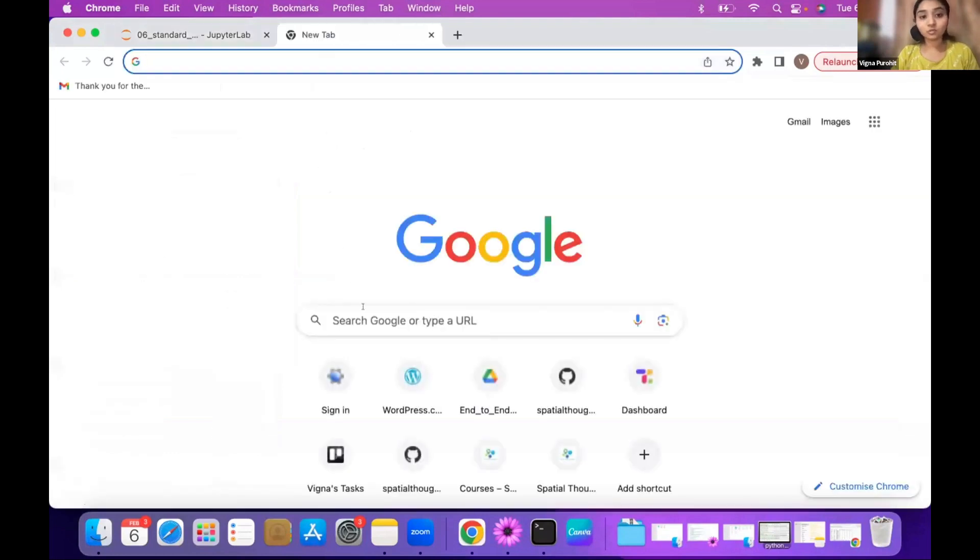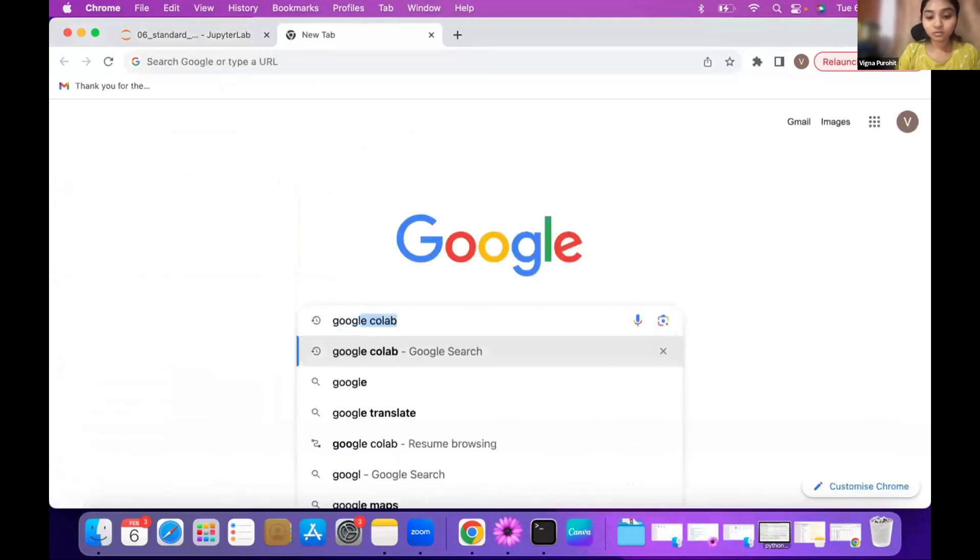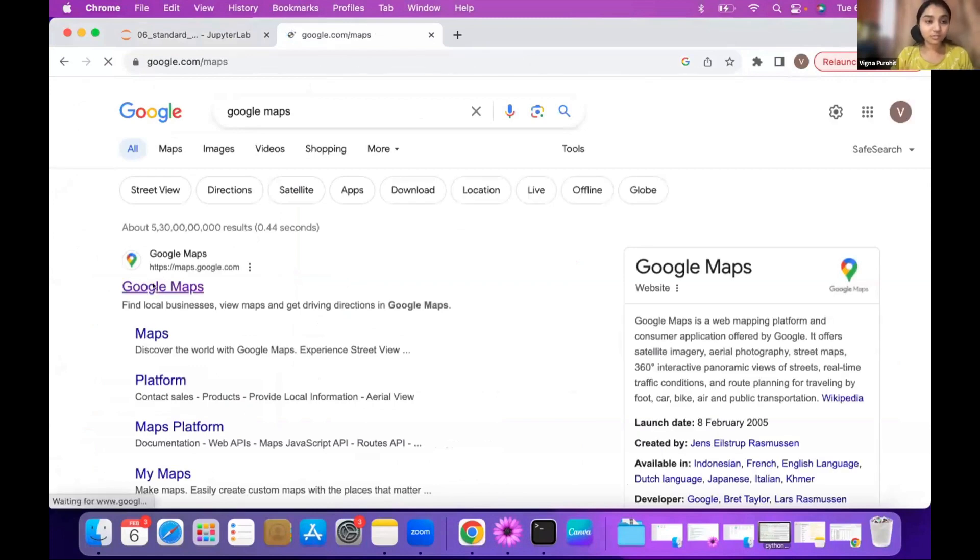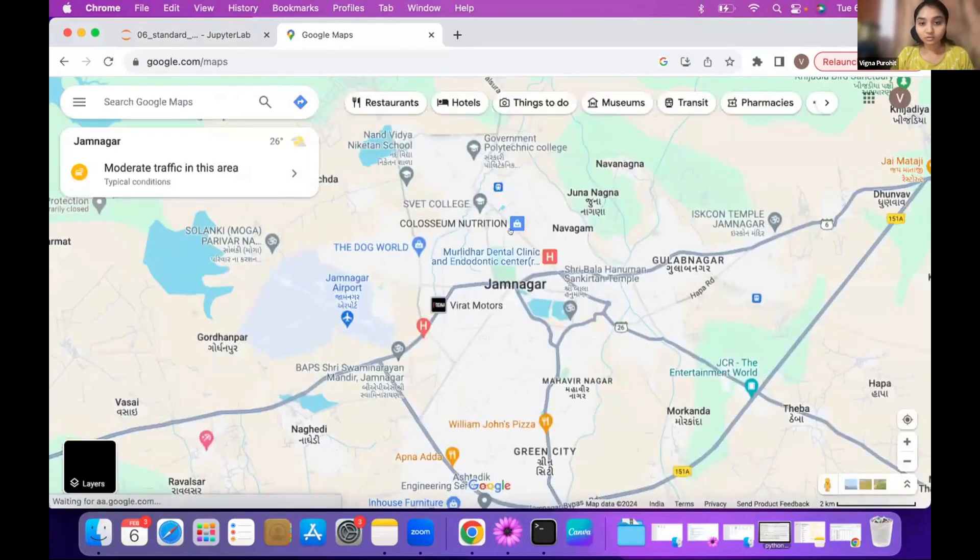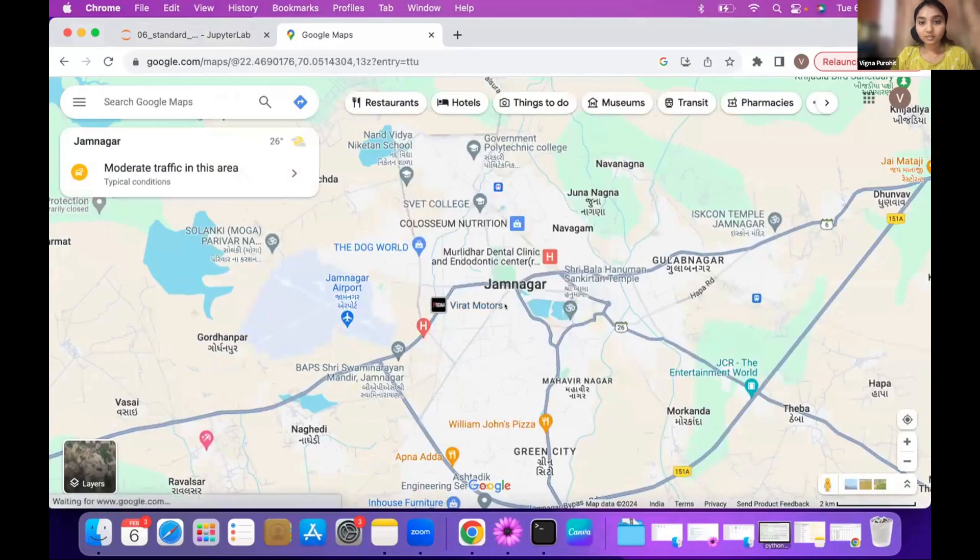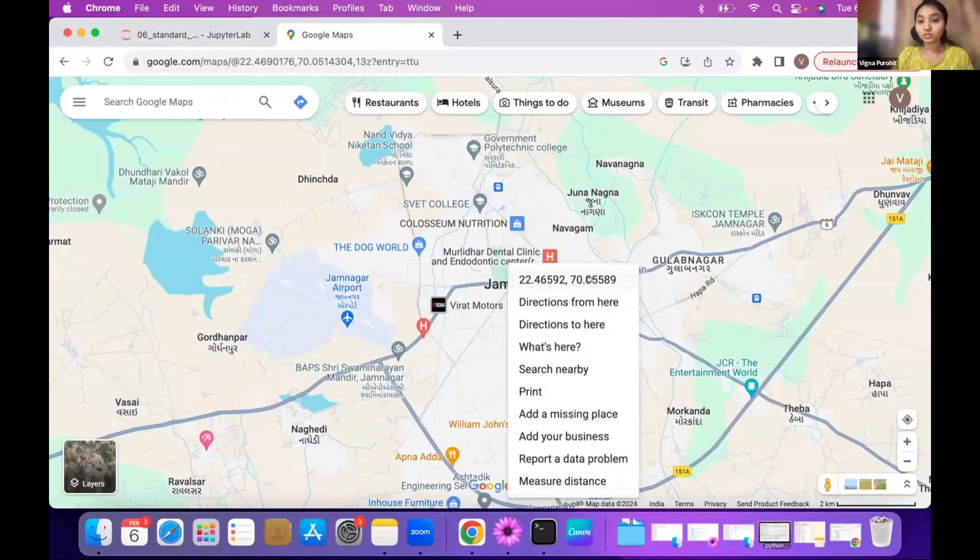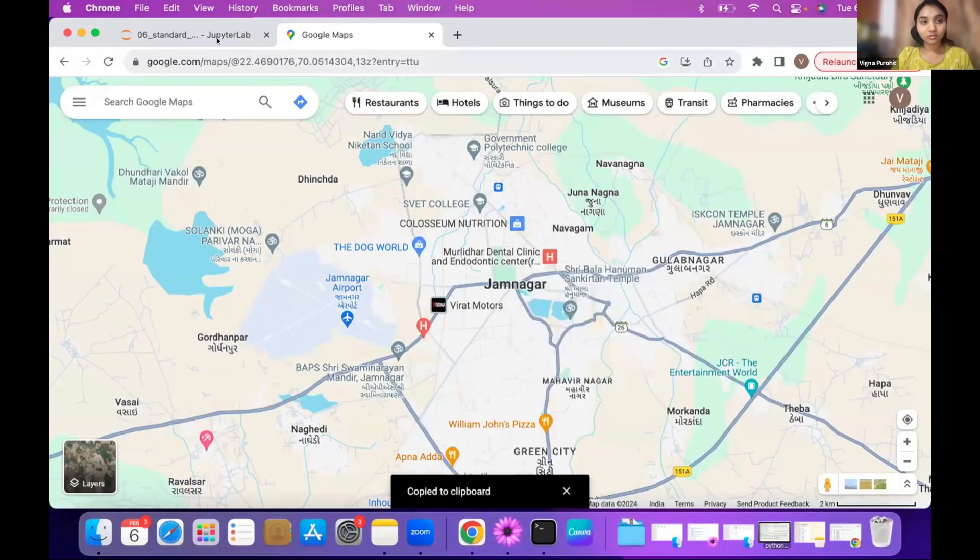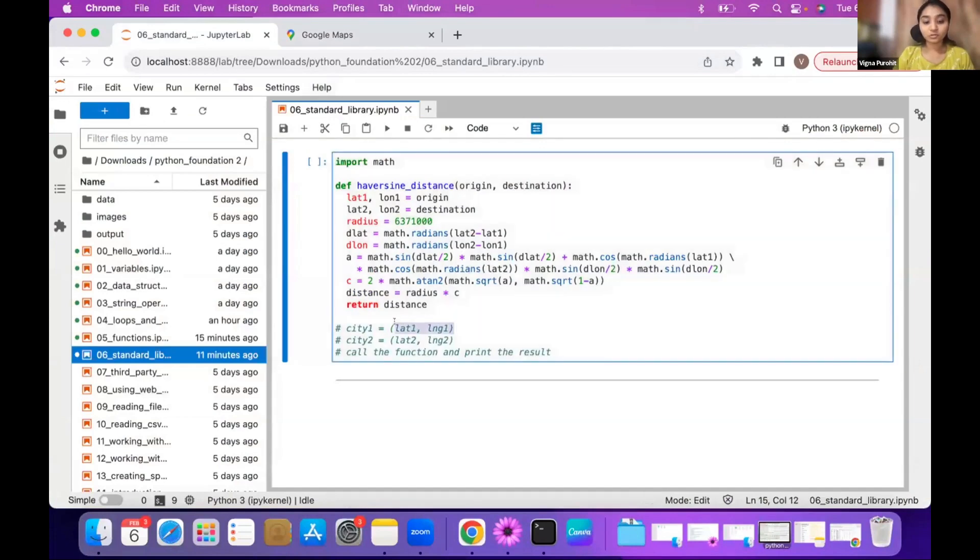You can go to your place and just right click and you will see latitude and longitude showing here. You can click and it will copy to clipboard and then you can use it here.